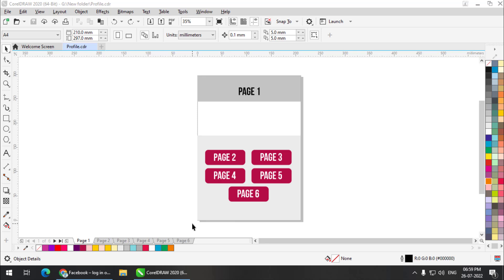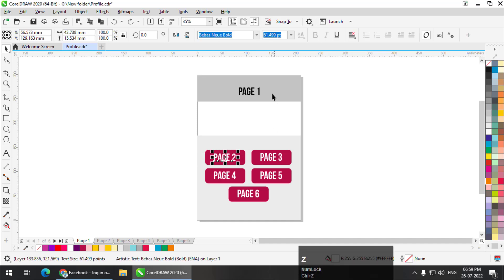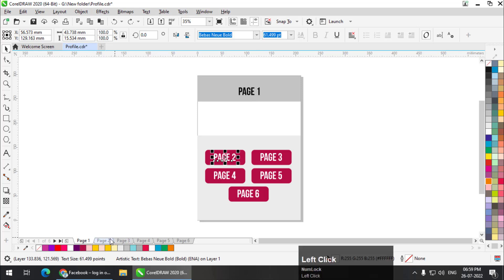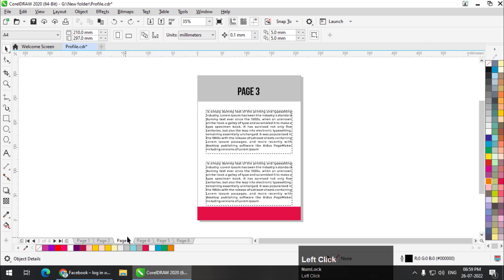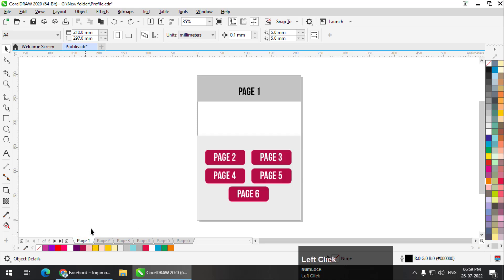I have created this document consisting of six pages. I've already created some elements so that it won't take long to create links. These are simple shapes and some text, and I have given page numbers so that you will understand which page we are on.